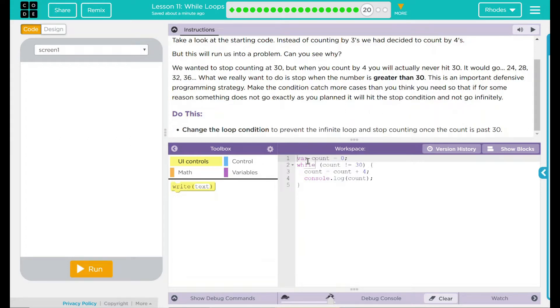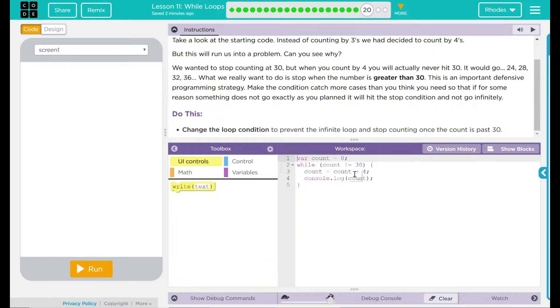Let's go look at our code. We have a variable count which is zero. While count is not equal to 30, we're going to count plus four. So it's going to go up four, and we're never going to hit 30 there.